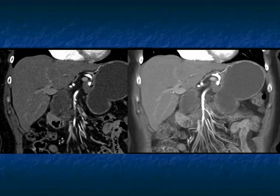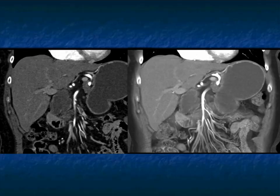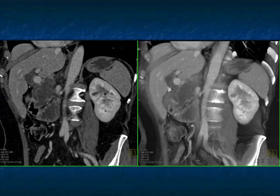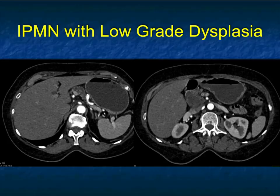You can also pick up mutations suggesting whether it's a serous cystadenoma. In the near future, you'll sample the fluid and be able to say: this person doesn't need follow-up, this person needs the lesion resected now because it's high grade, or this person should be followed every six to twelve months. In this case, with the thickened wall and septations, it ended up being high-grade dysplasia and the patient had a Whipple's procedure.